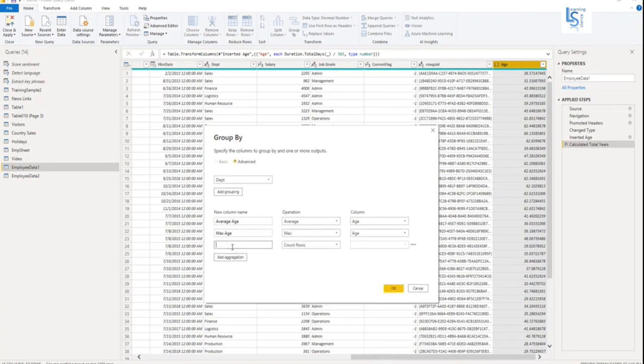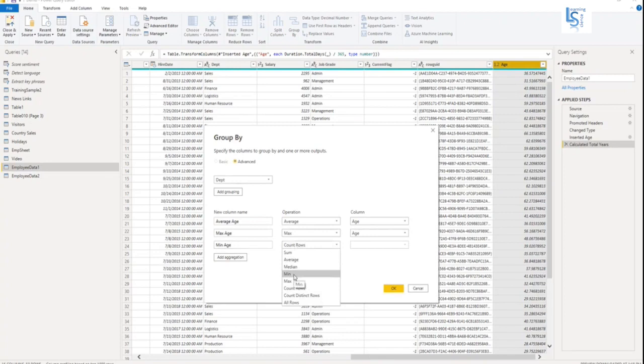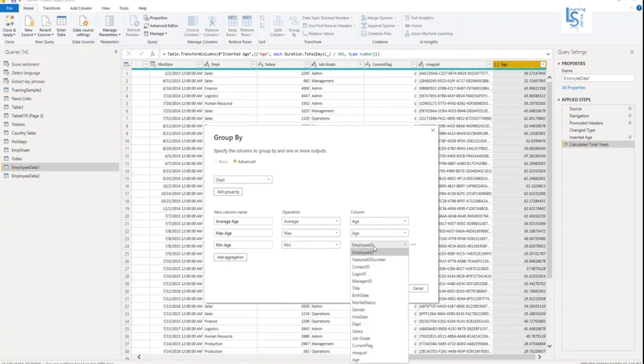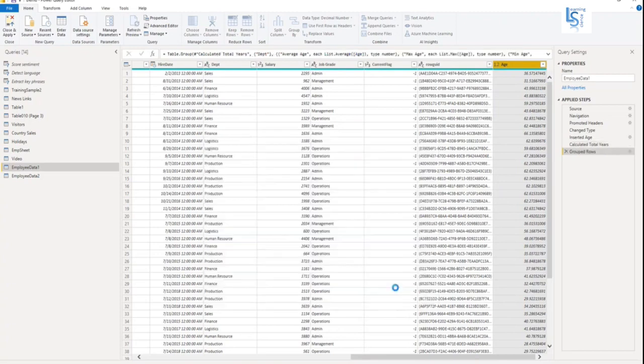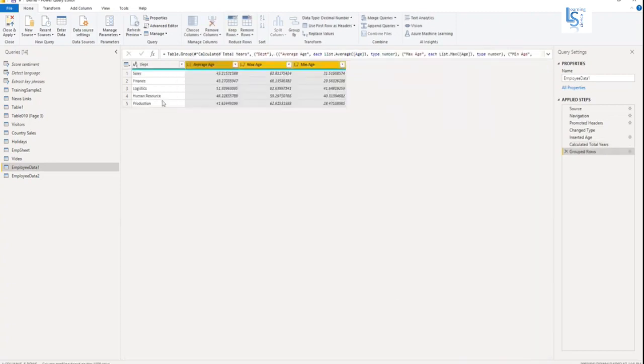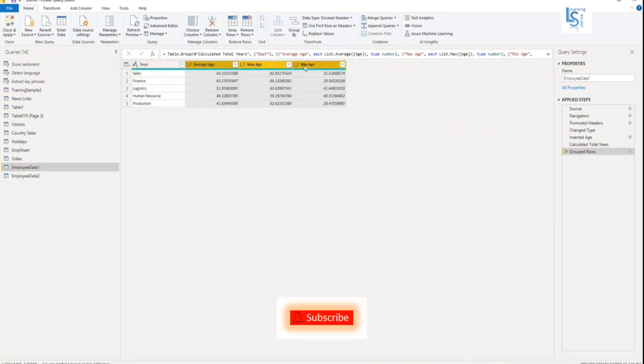Now the last one, I will say min age. What I want to perform? Min and on which column, age column. So now I will click OK. So here you can see department-wise averages, max age, and minimum age.